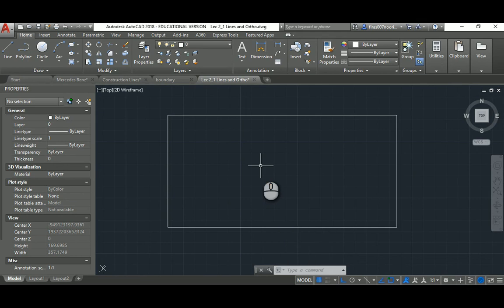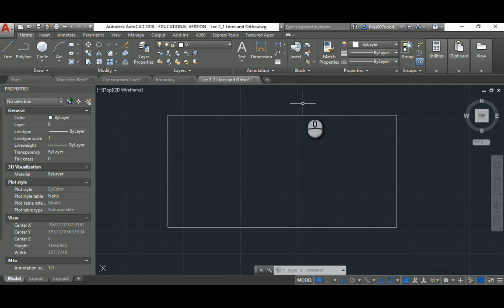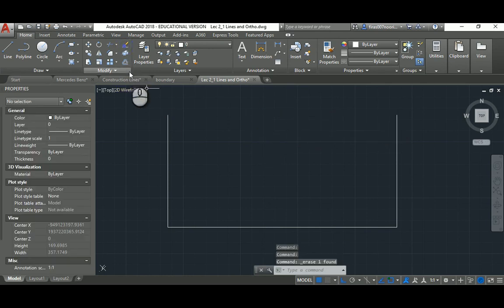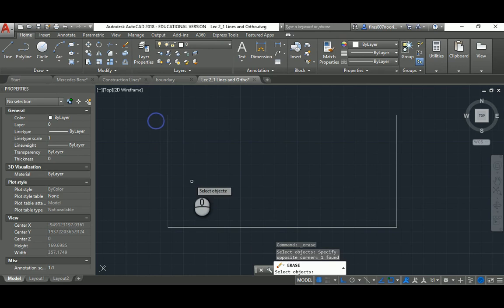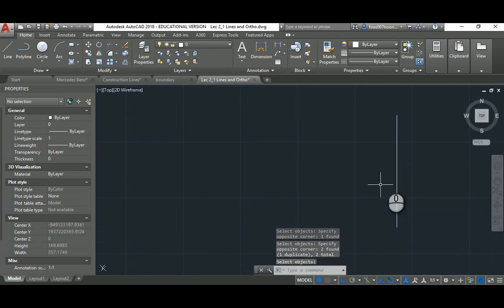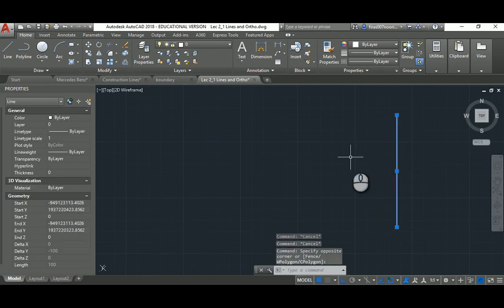You also need to know how to delete. You can select a line and hit Erase, or type Erase and then select the lines you want and hit Space, or simply select a line and press the Delete key on your keyboard.